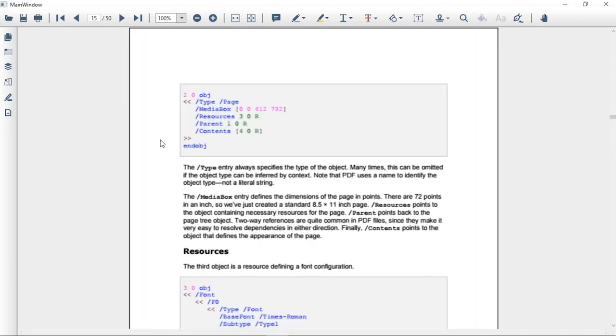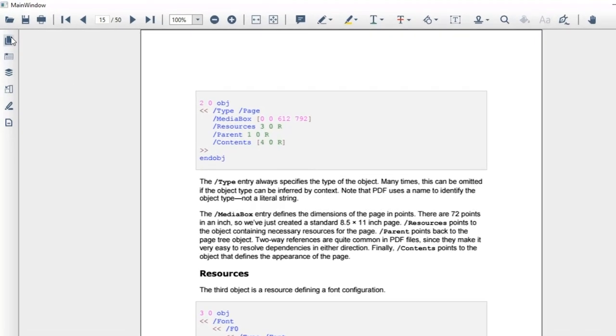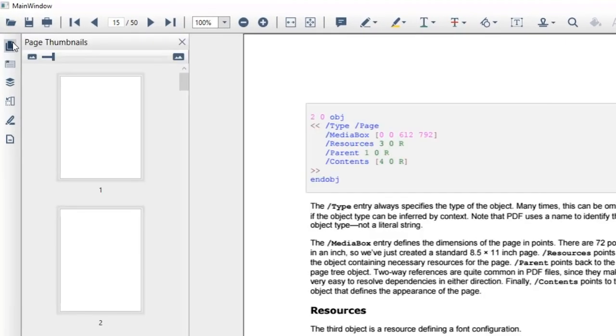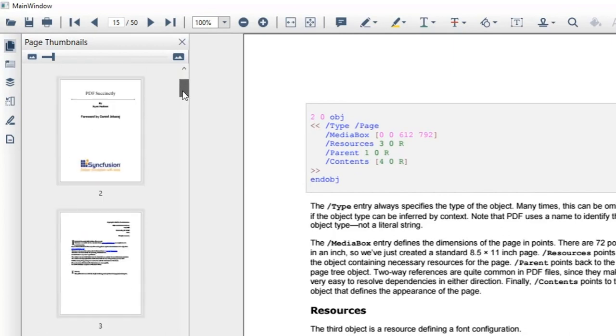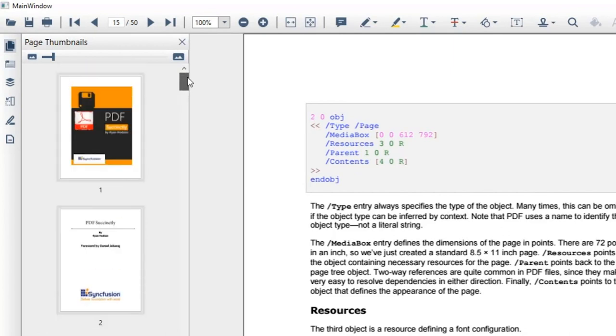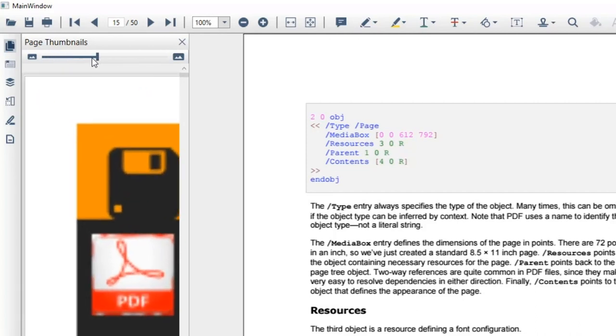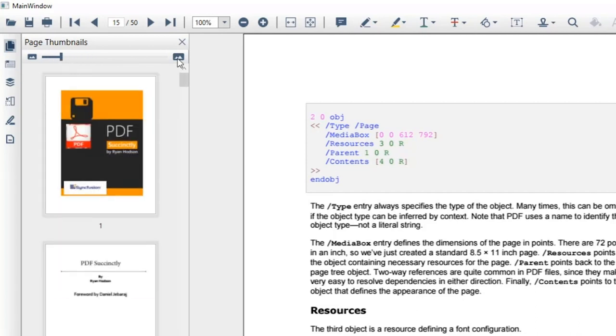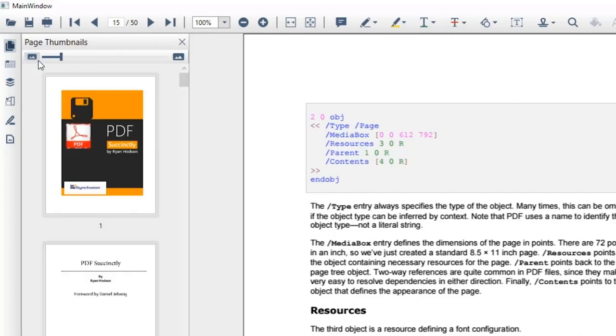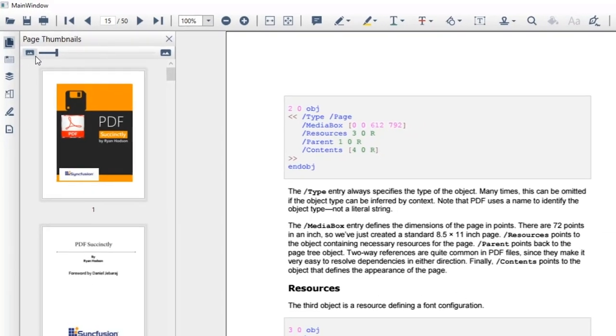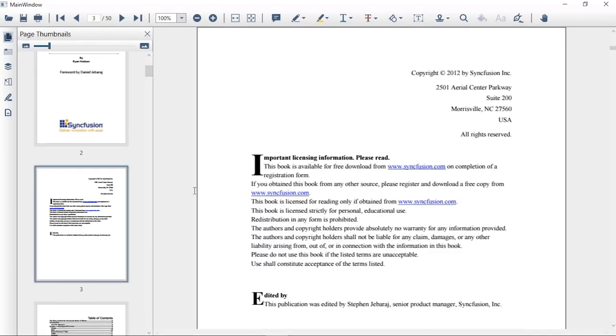You can also navigate to a desired page using thumbnails. To navigate through thumbnails, click the thumbnail icon on the left side of the toolbar. Now, you can view previews of all the pages. You can zoom in and out of the thumbnails by using the slider or by the buttons. I'll click the preview image and immediately that will let me reach the page.